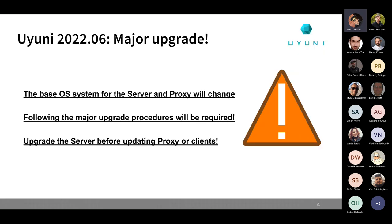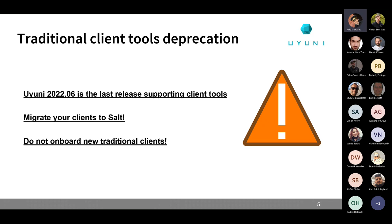New things in UYUNI 2022.06: this is a major upgrade — the base operating system is going to change for the server and the proxy from openSUSE Leap 15.3 to openSUSE Leap 15.4. That means you need to follow the major upgrade procedure, and you need to update the server before you update the proxy or the clients. Check the release notes and be sure you follow the major upgrade procedure, not the minor one.